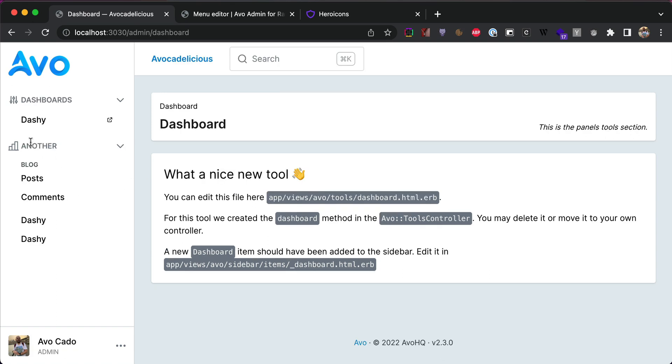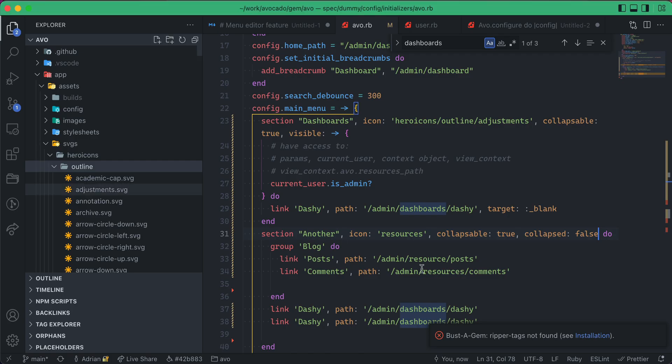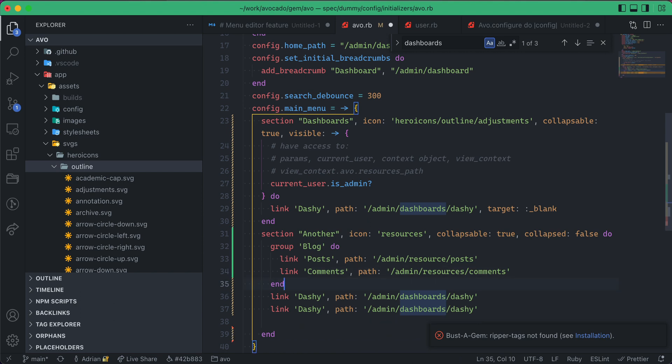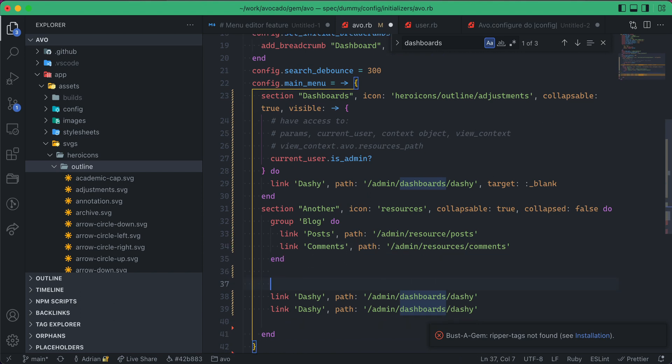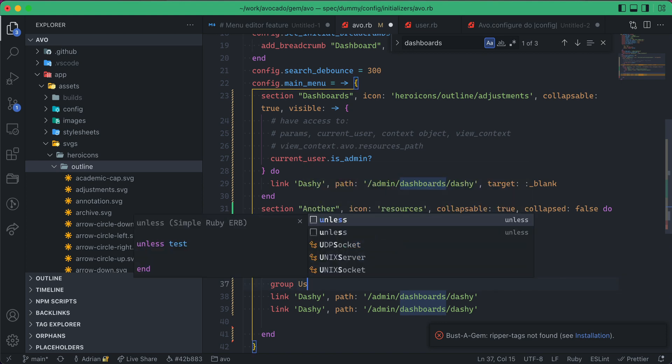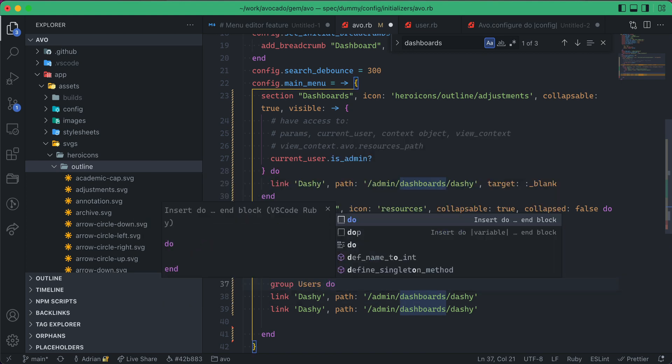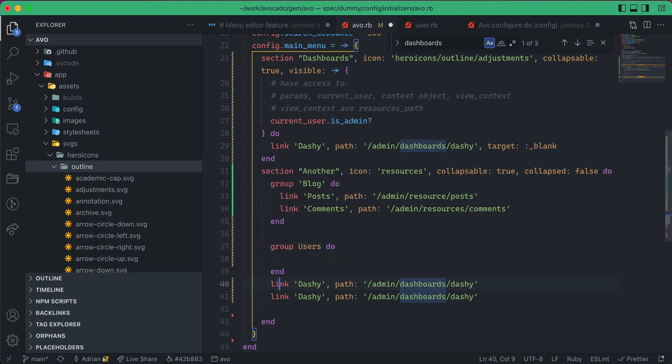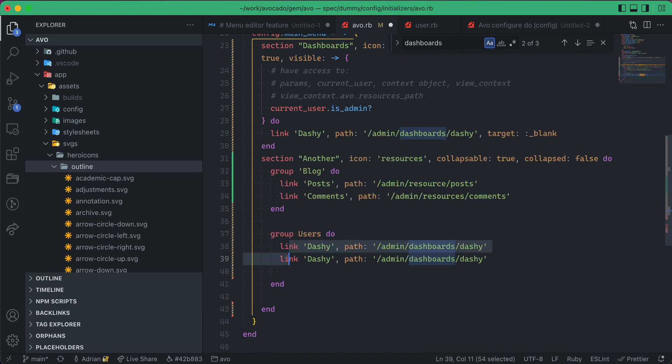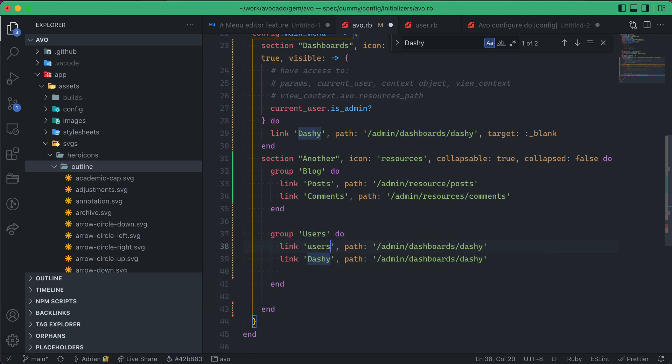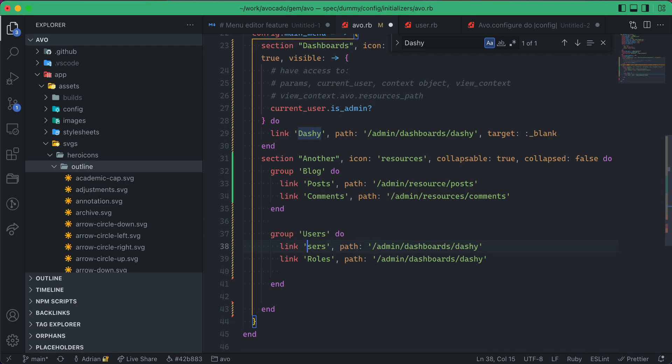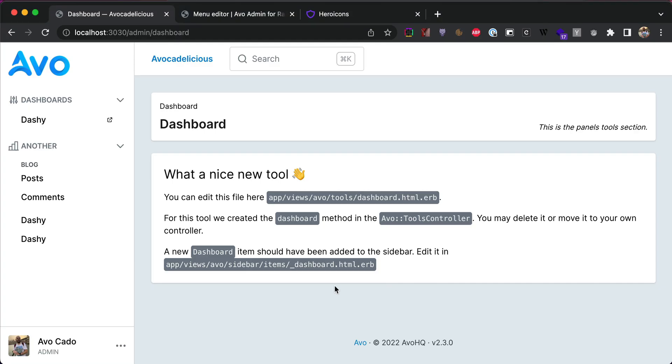So now inside another section I have a group, so this is the blog group where I can keep my blog related things. And next if I want to do something else like group and say like users, these could be like users and maybe roles or something else whatever you have in your app you'll see them shown in a different grouping.